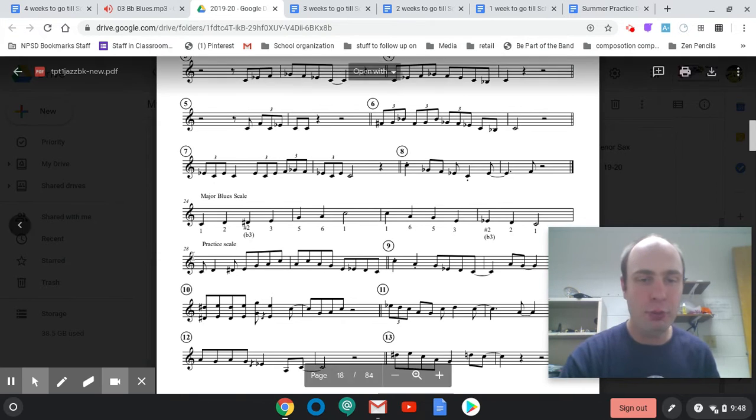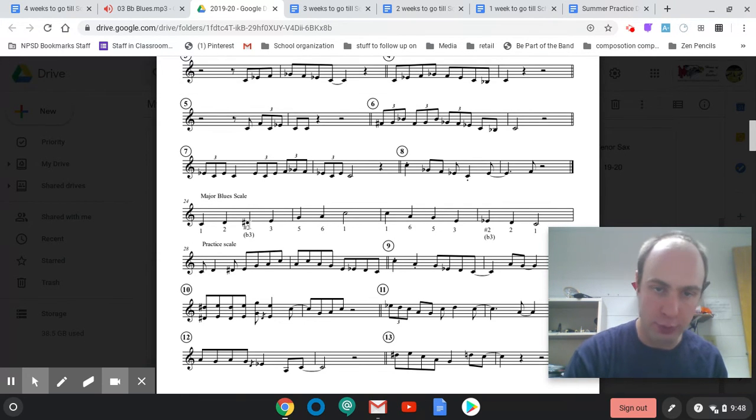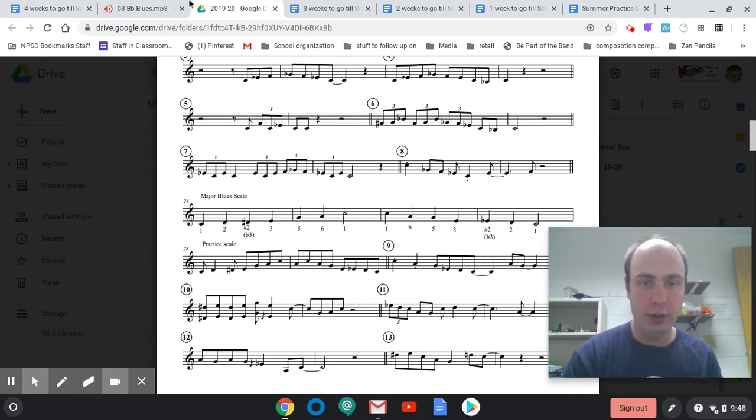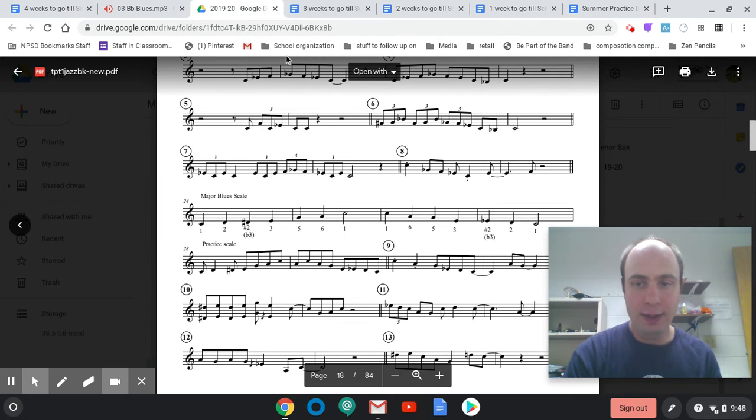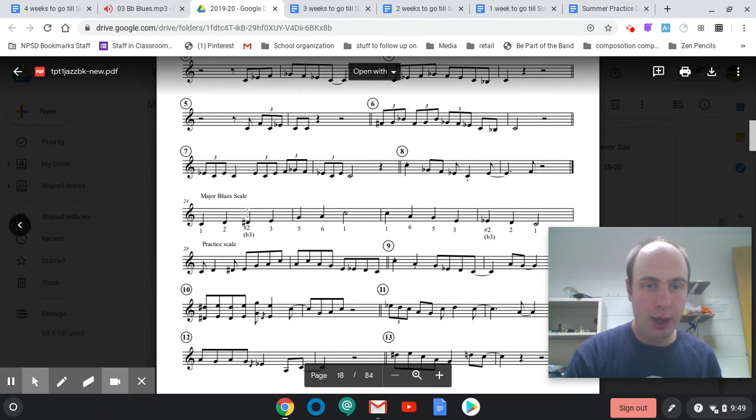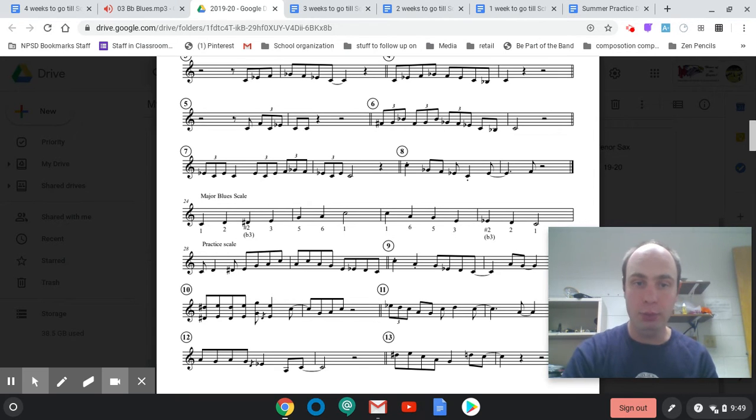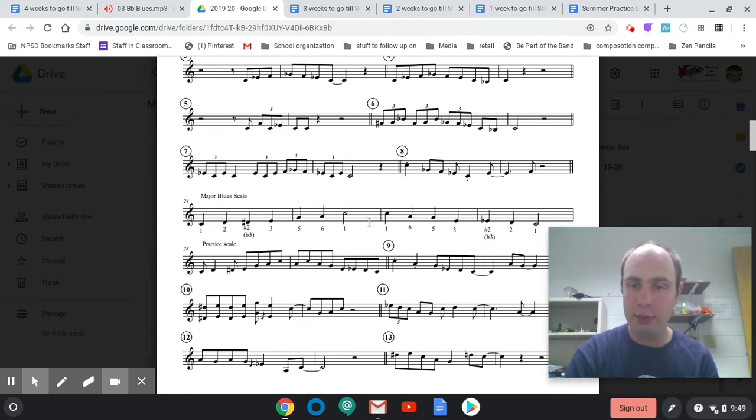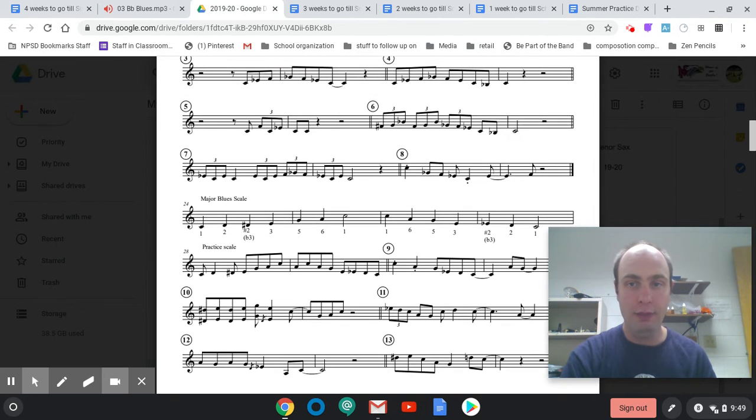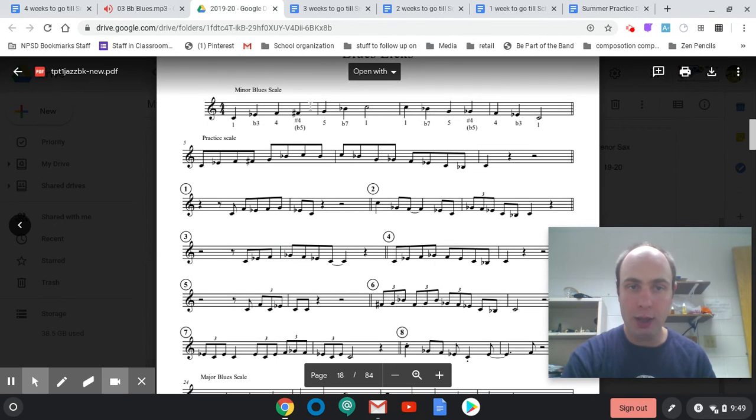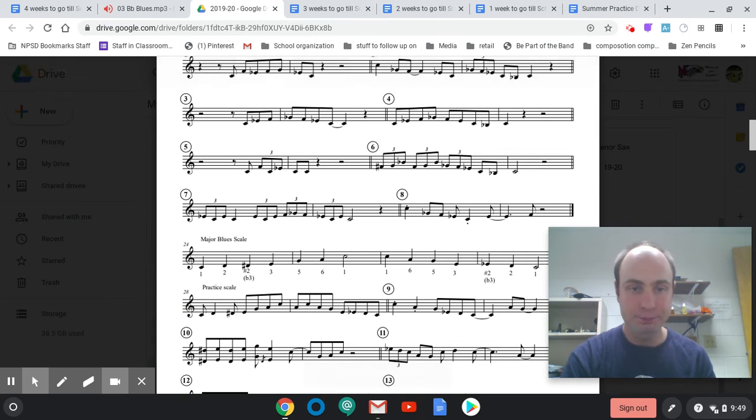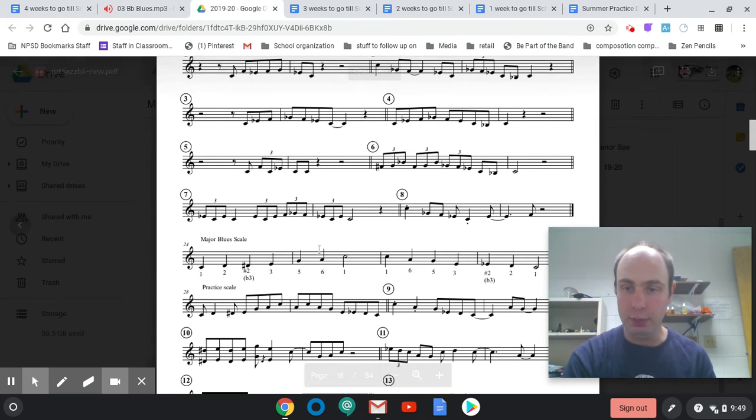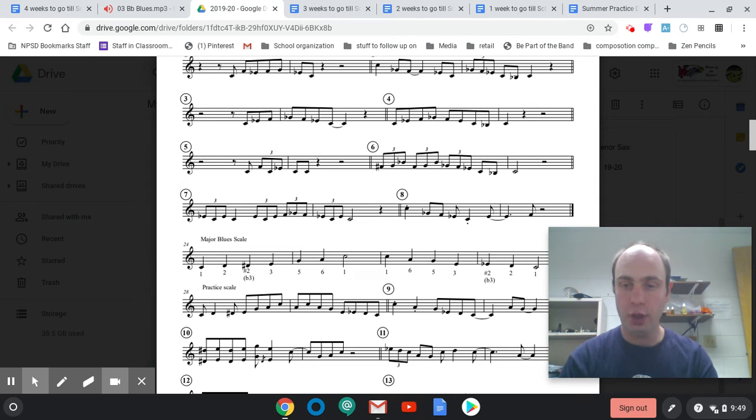The notes that it has in common with the minor blues are one, that flat three, sharp two in this case, five and five. Those are the notes that are in common. One, flat three, and five, those are the only notes that are in common with the minor blues scale, but they kind of work together in different ways so it's good to learn both. In this blues you can play this minor blues scale and it sounds fine.